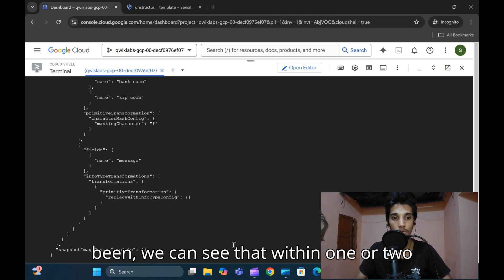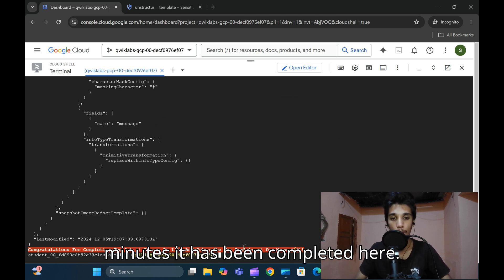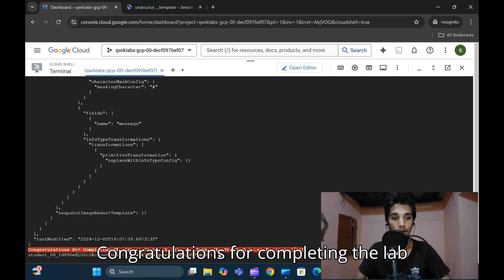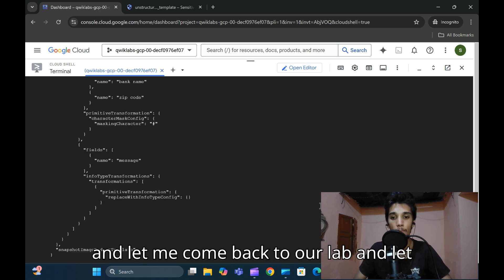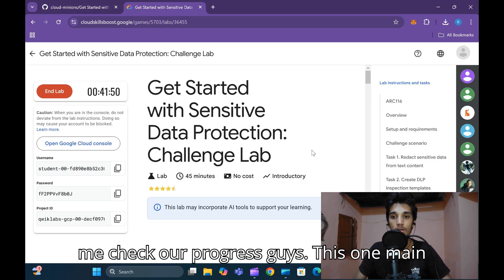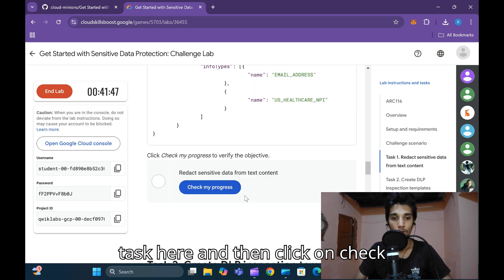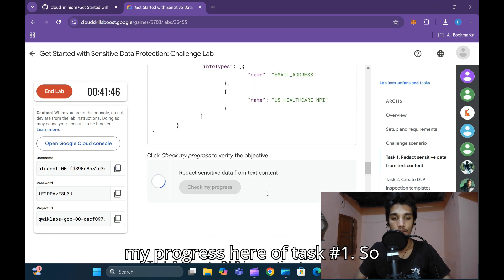Finally, our lab has been completed. You can see everything now. In one or two minutes it has been completed. Congratulations for completing the lab. Let me come back to the lab and check our progress. Let me click on 'Check my progress' for task number one. Task number one assessment is completed.